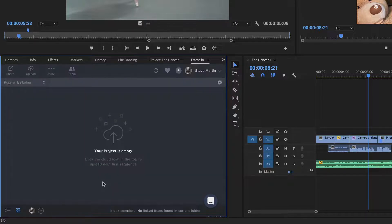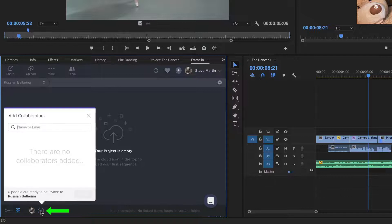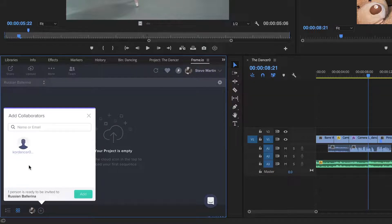I'll then add my client to the project by clicking the Add Collaborator button, entering her email address, then click Add.